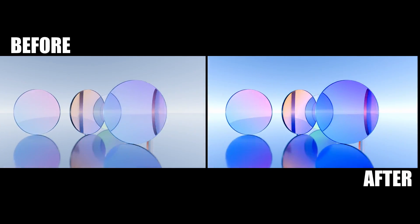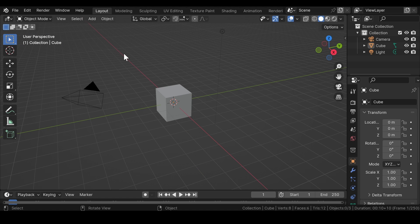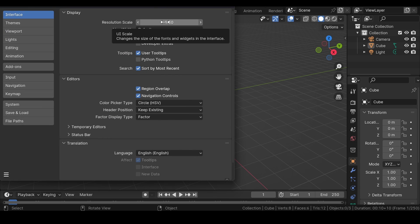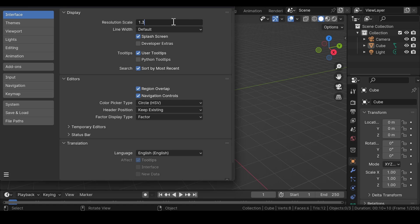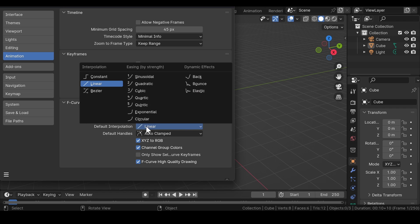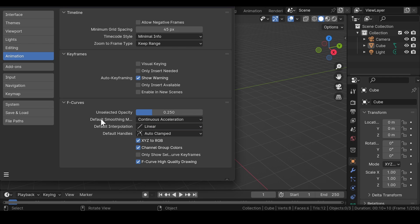First of all, open Blender on your computer. Before starting out, head over to Edit then Preferences and make sure that the resolution scale is set to 1.3 or higher, depending upon how big or small your computer screen is. Now head over to Animation and under Default Interpolation, make sure that your default interpolation is set to Linear. After that, save the preferences and exit.